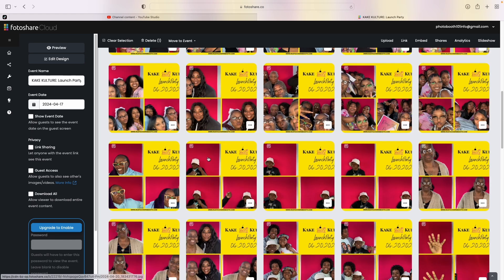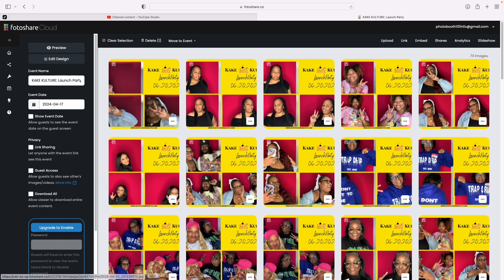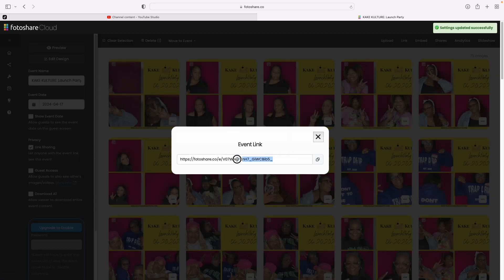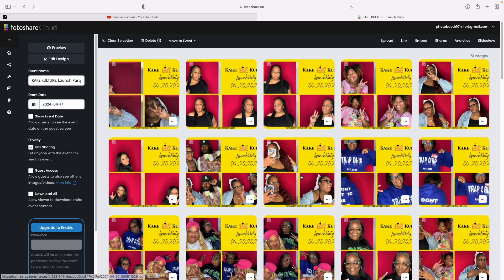Now let's talk about some more stuff — we're going to go to the side where it says privacy and link sharing. If you want to share a link to your clients before or after the event, you have to make sure this is selected. You can go to where it says link — boom — and this address will bring the client to have access to all of these photos.